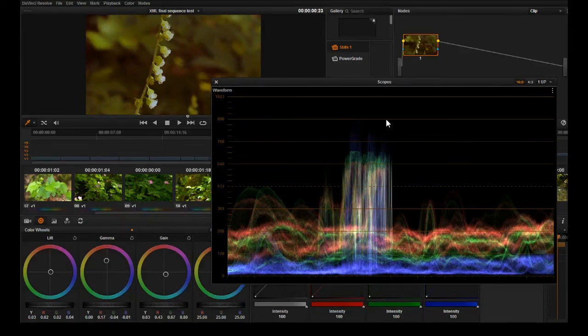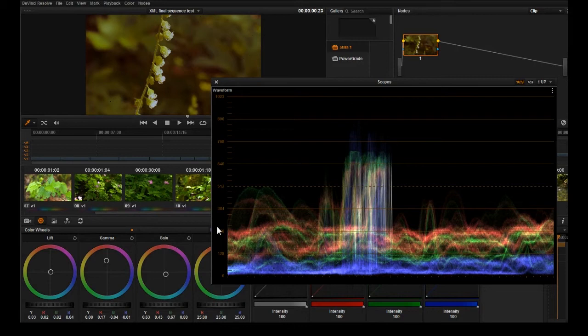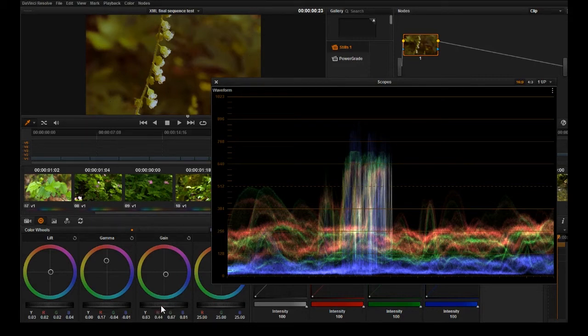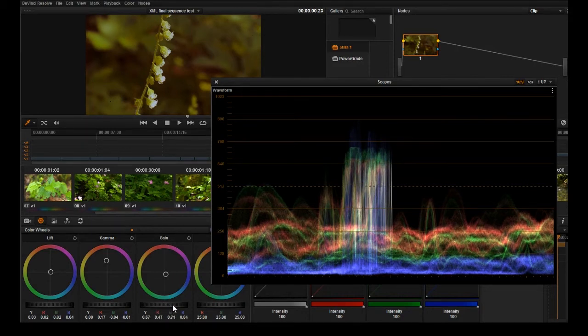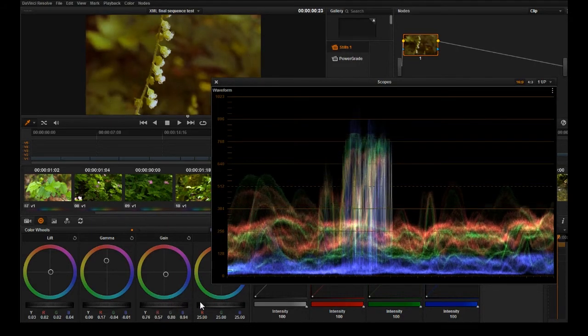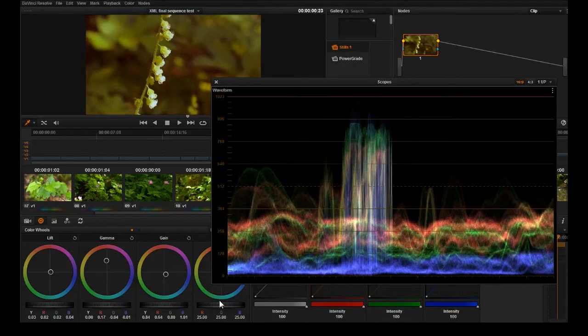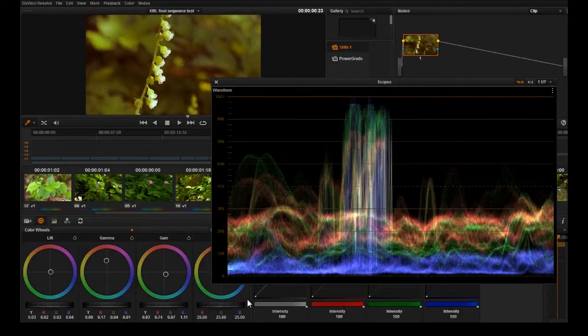You start with the shadows then you do your highlights. We're going to try to hit the roof up here on the waveform and that will help a lot with appropriate contrast. So I'm going to go up, up, up, up, up.